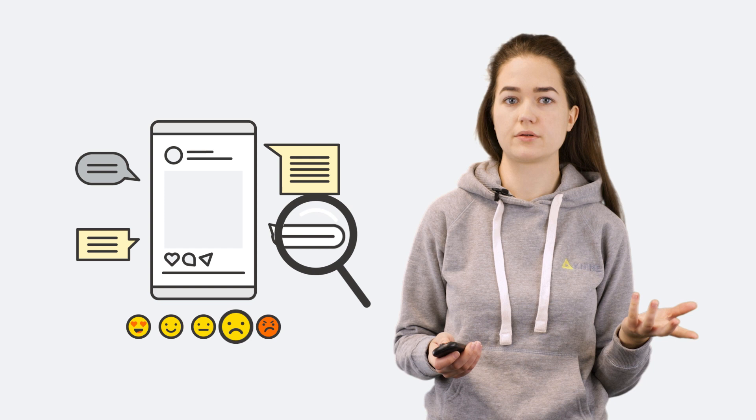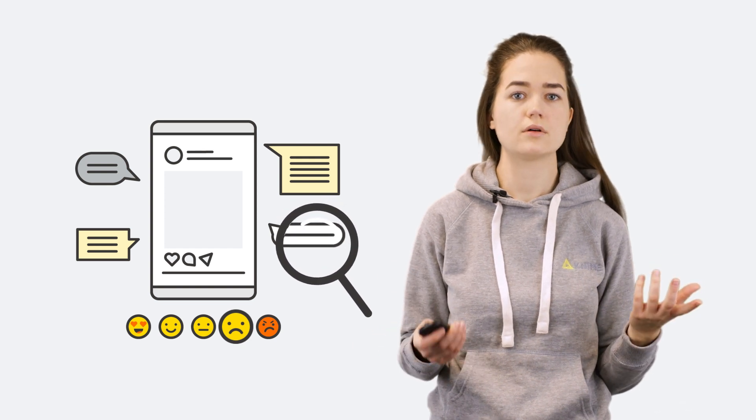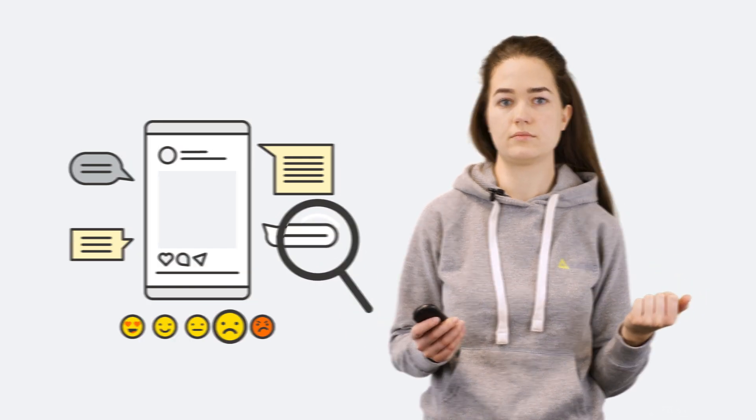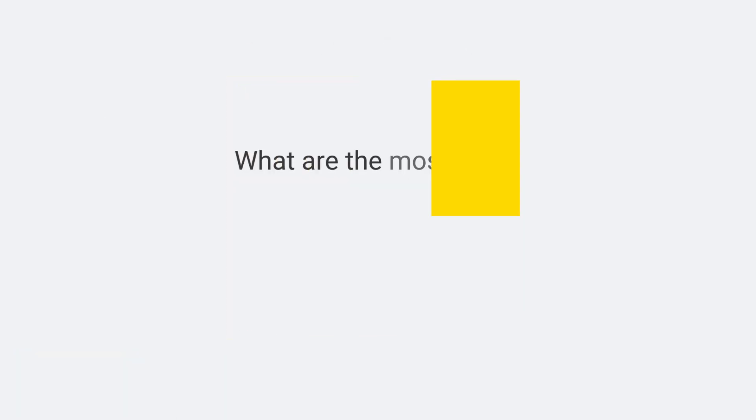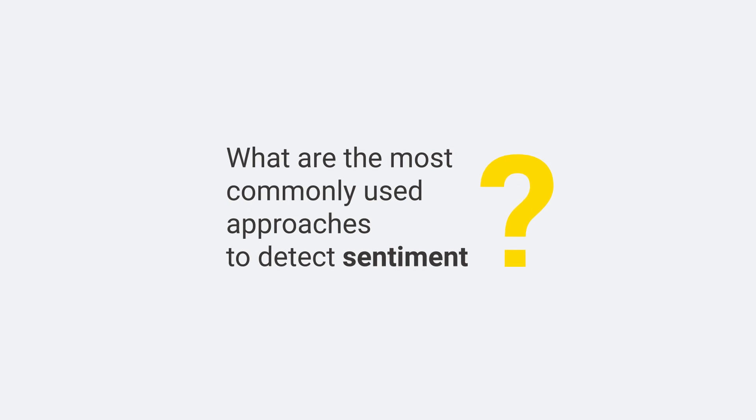Sentiment analysis is a set of techniques to automatically discover the feeling hidden in a text, be it a short review, a tweet, a post, or a comment. What are the most commonly used approaches to detect sentiment?